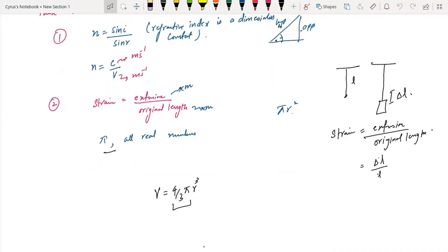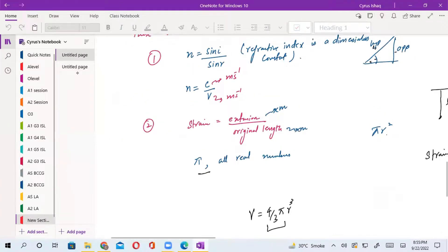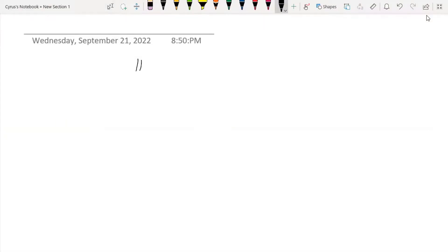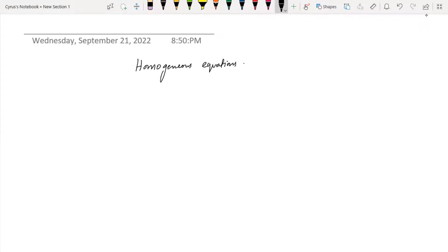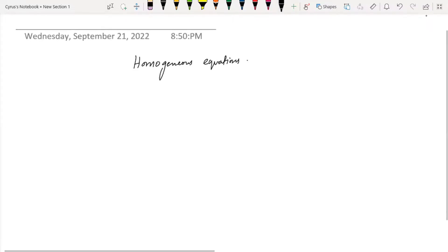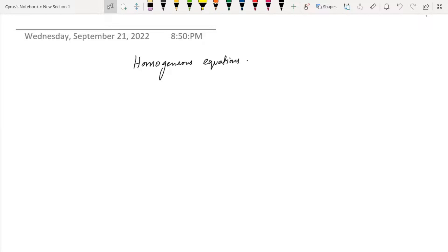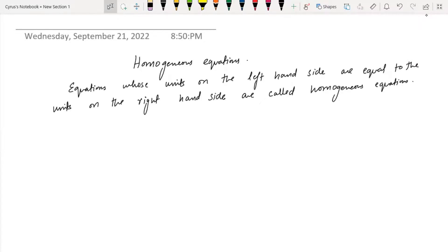Today I'm going to talk about homogeneous equations. Let's talk about that and do some questions regarding it. What are homogeneous equations? Remember that equations whose units on the left-hand side are equal to the units on the right-hand side are known as homogeneous equations.